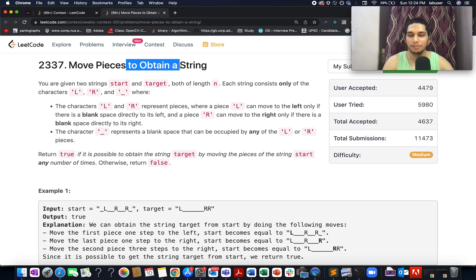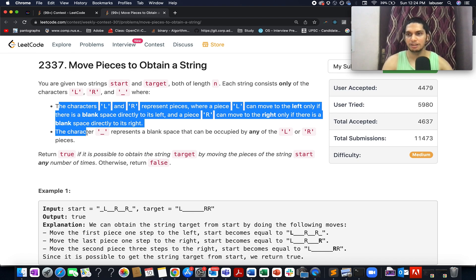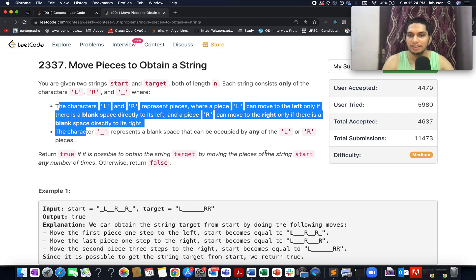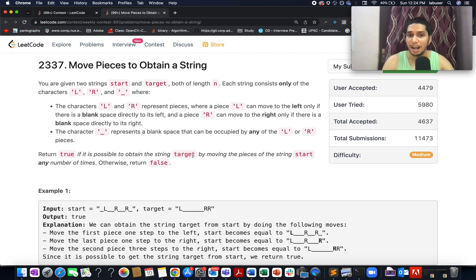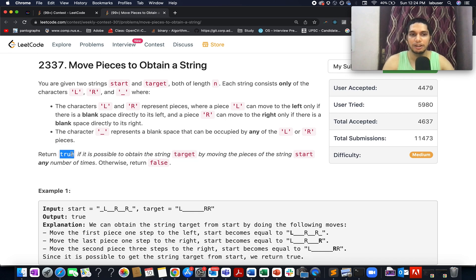What we need to do is identify whether, by performing these operations — moving L towards the left and R towards the right — it is possible to obtain the target string from the source string. If it is possible, we return true; otherwise we return false.